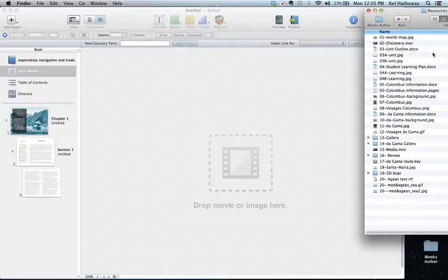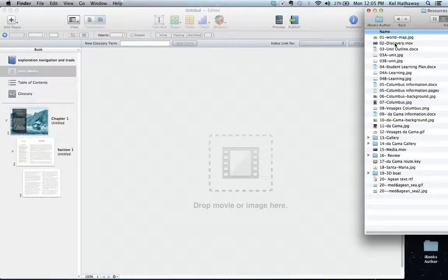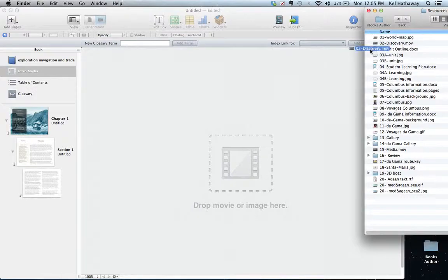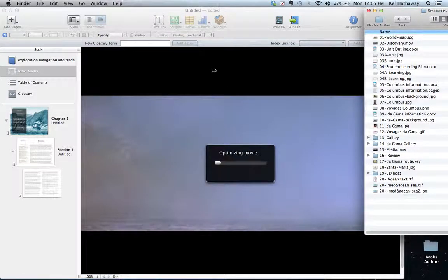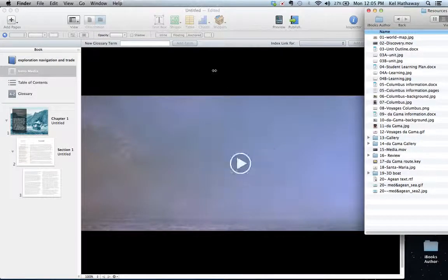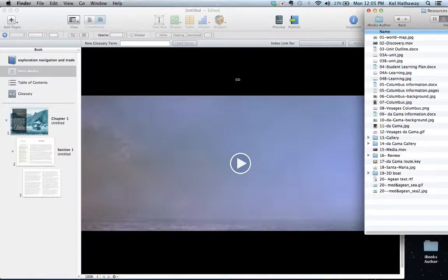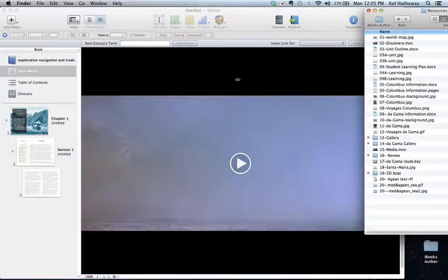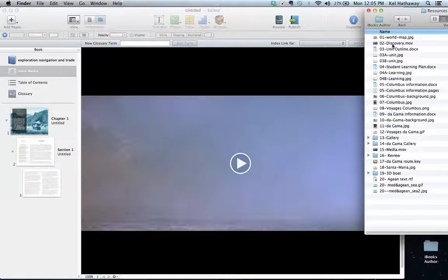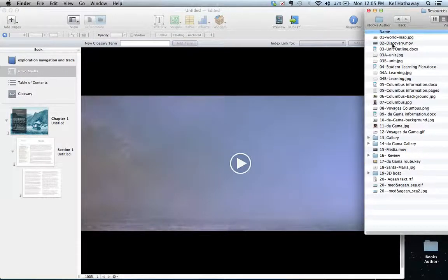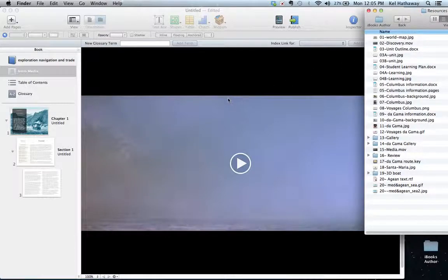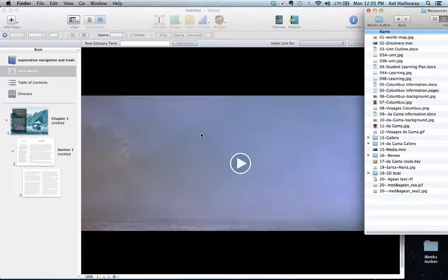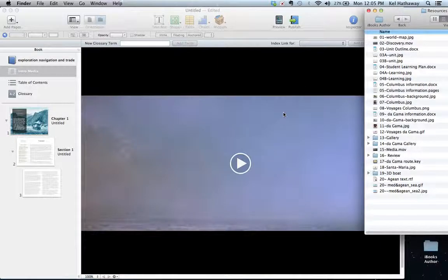My next file here is a small movie that I've created. I'm just going to drag that down and drop it in. That movie will optimize and it will fit. Now just a word in here that iBooks Author only likes a particular type of movies. The easiest way to create those movies is to open them in QuickTime and from there you can export them into MOV format.